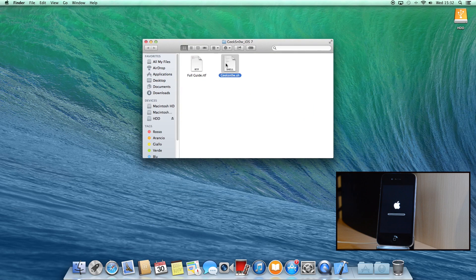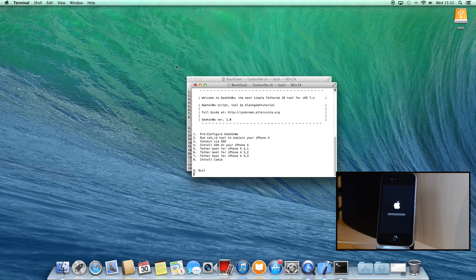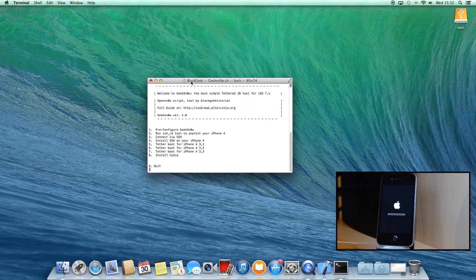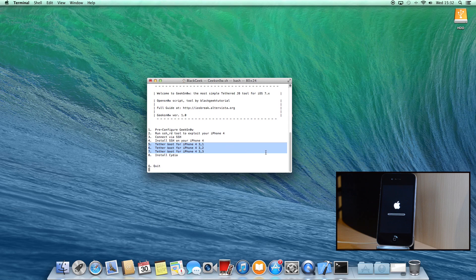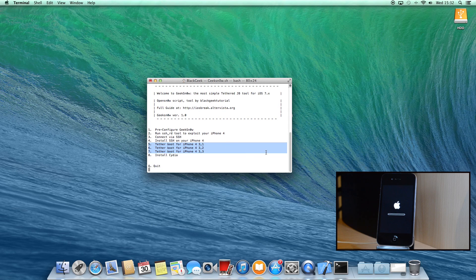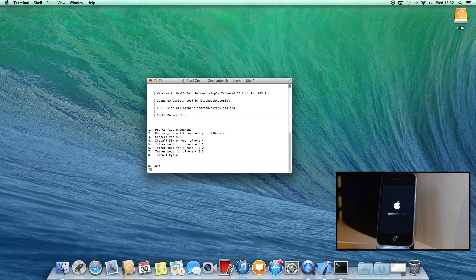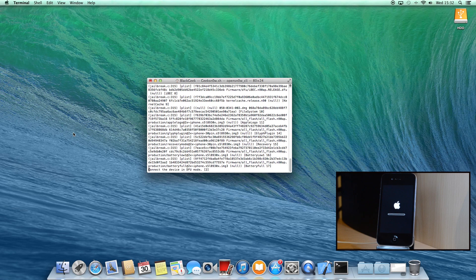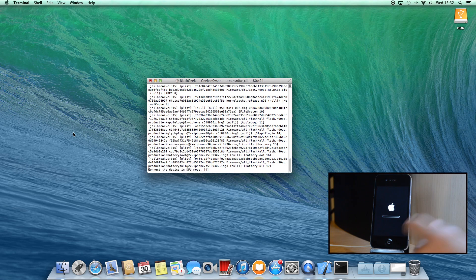Now guys, this is the most important part of the entire tutorial because now I'm going to show you how to execute a tethered boot. You will need to do that all the times that you will want to boot it up after a shutdown. So hit 5, 6 or 7 depending on your iPhone 4 model. And immediately, the program will ask you to put your device in the DFU mode.